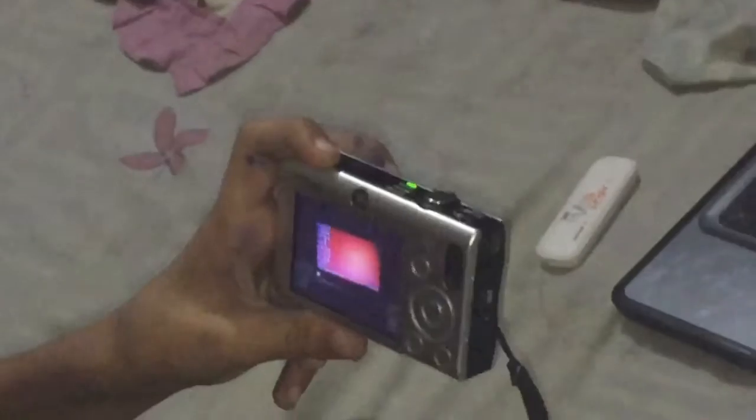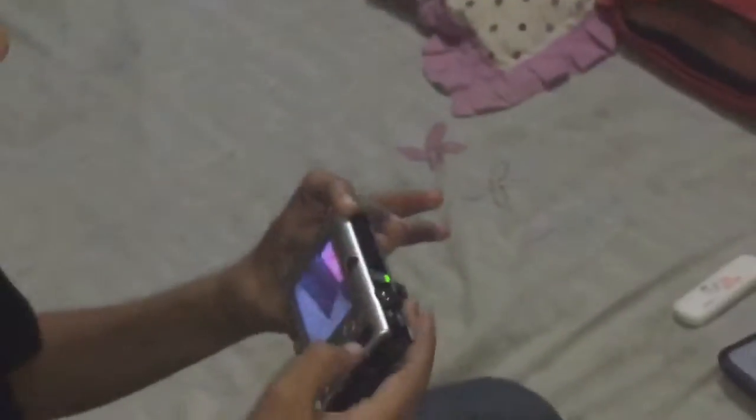Now I am checking my new camera. This is my hand. Let's see how it is.